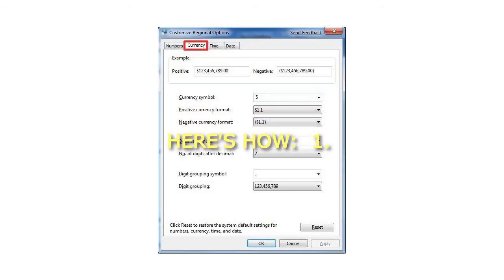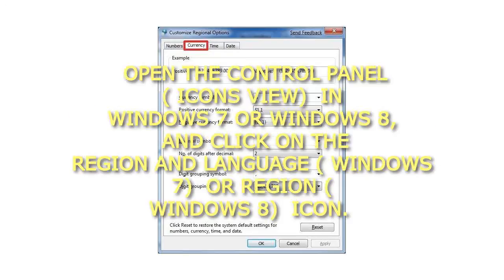1. Open the Control Panel icons view in Windows 7 or Windows 8, and click on the Region and Language (Windows 7) or Region (Windows 8) icon.